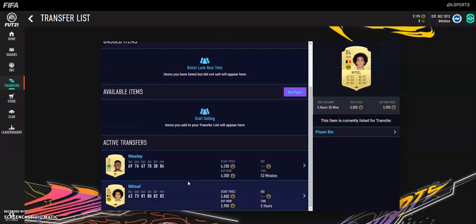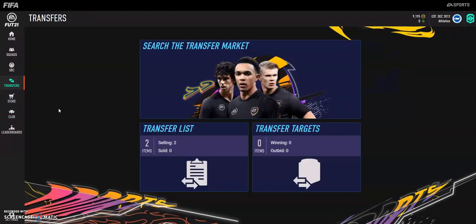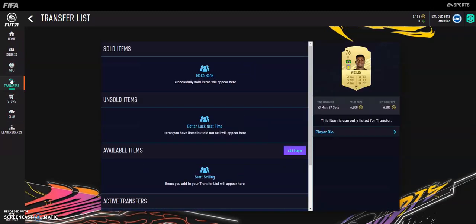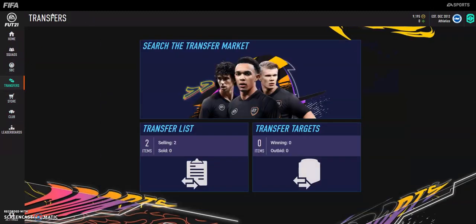You see here, we've got the Witsel to make like 200 coins on. It's not a lot, but at this stage of the game it's a good profit. Thanks for watching, and I will see you all soon with a brand new video.